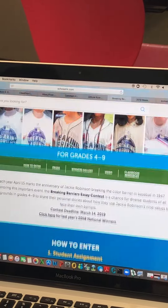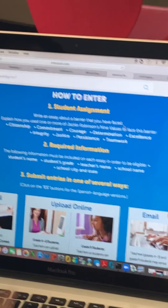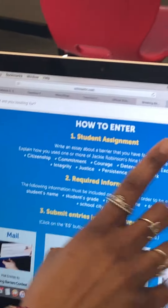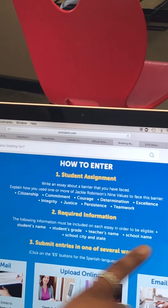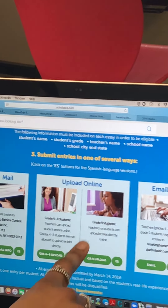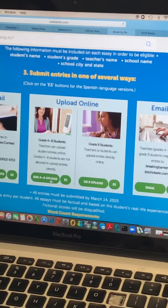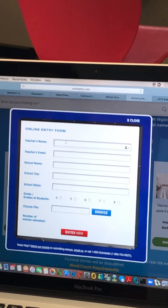This is the Scholastic site. Scroll down and you'll see how to enter. This is the instruction we gave you about what to write about, so all of your information must be included in your essay. When you get ready to upload it, you're going to do the middle one — upload online, grades four through eight uploads. Click on that and you have to fill out the entry form.